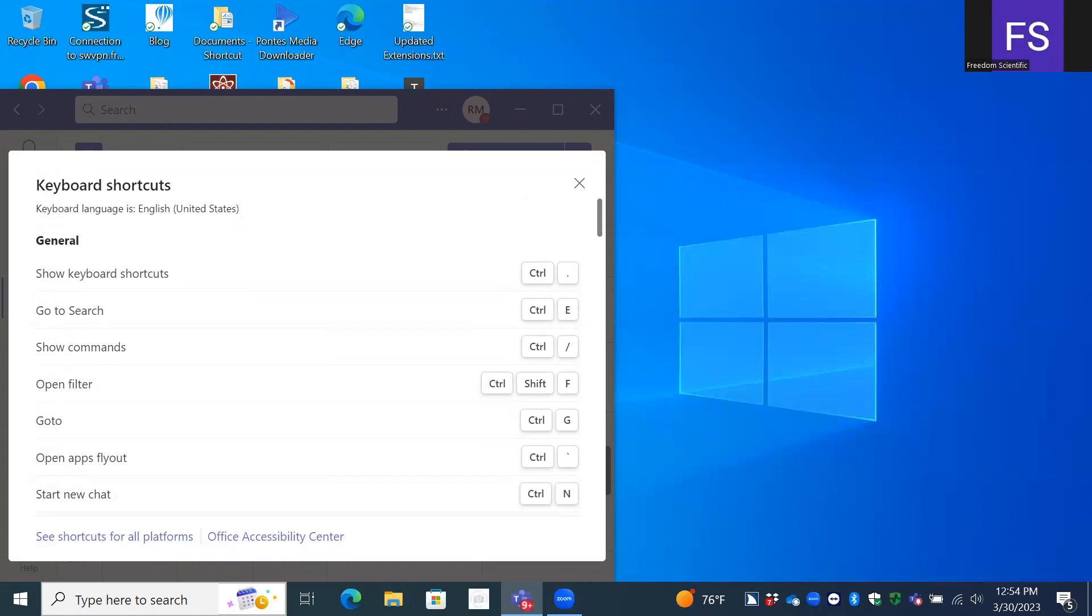So JAWS just very nicely and in a rather friendly way told us we could press Insert W. So it sort of stole my thunder, but there's a reason for this. Right now, you have to enable the PC cursor to navigate through here, through this web page. So I press Insert Z.